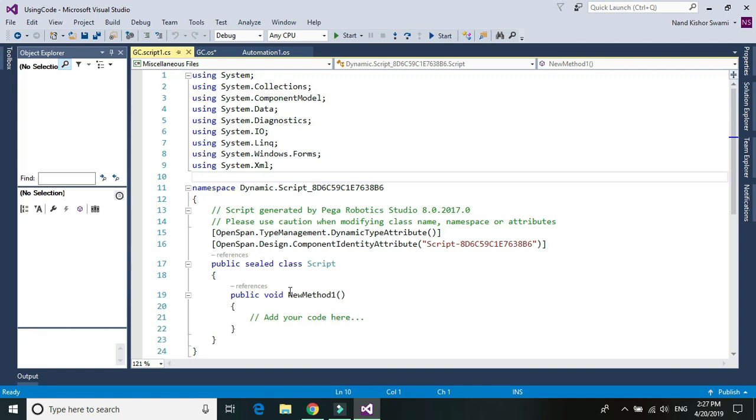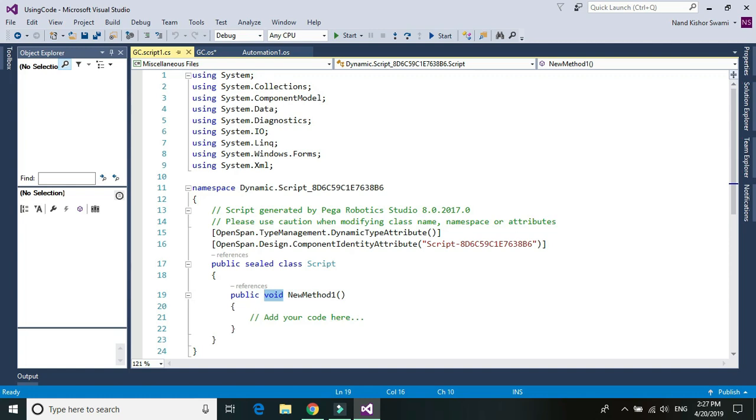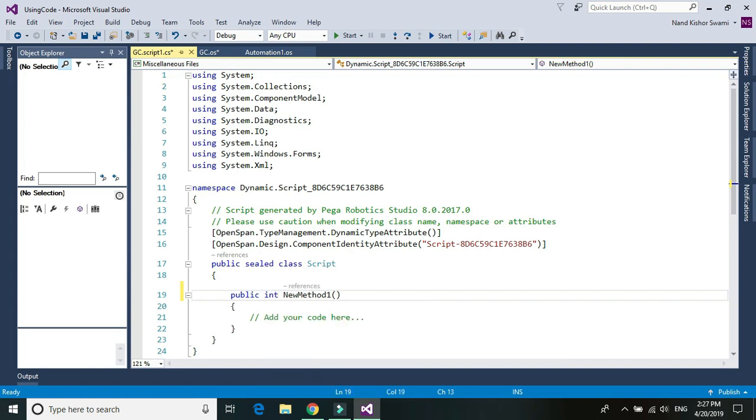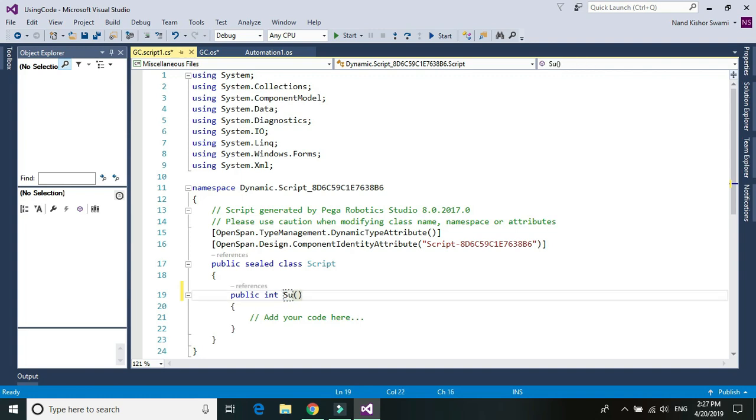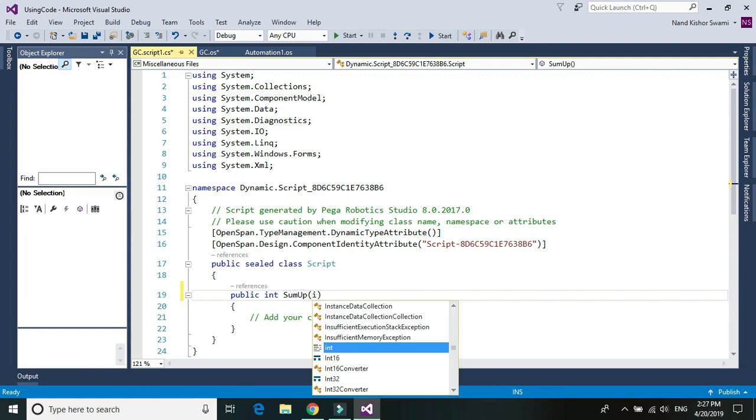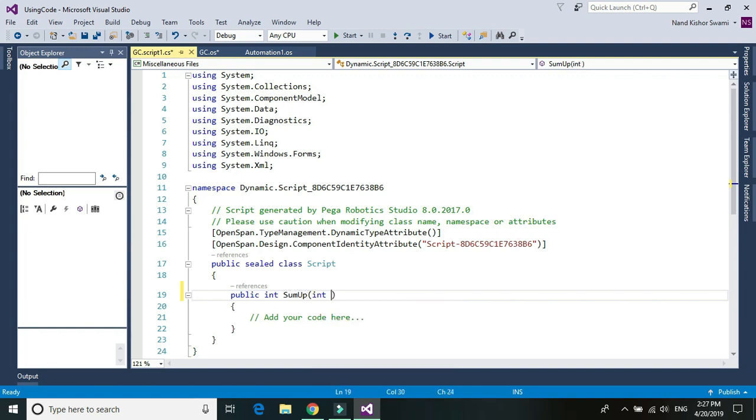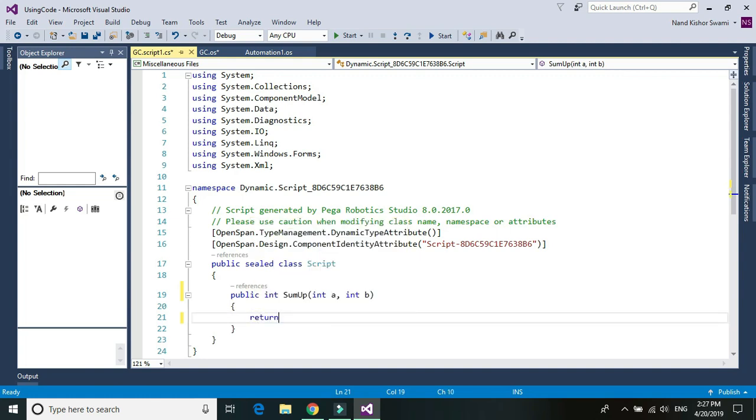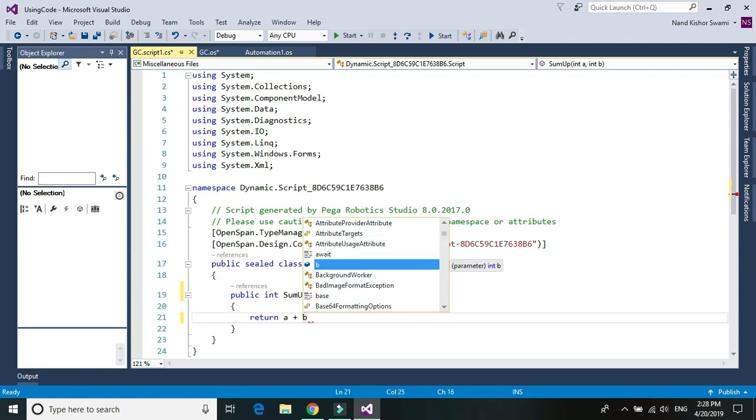Now we need to create a function. So for this particular tutorial, we would be using a function to sum up two or three numbers and return it as an integer variable value. So I'm going to change it from void to int, give a name as sum up and it would take two inputs. Both are int. Let's say for example value a and another int value which is b. So this function would be basically adding these two input variables and returning the value as sum of these two values a plus b.